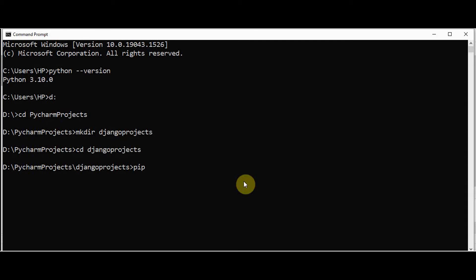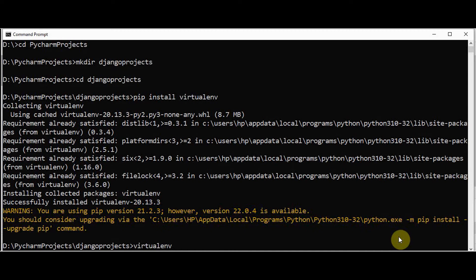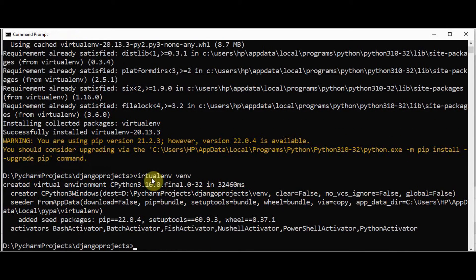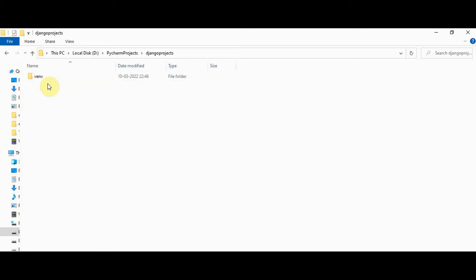Now in the command prompt, let's install virtualenv first using 'pip install virtualenv'. Successfully installed. Now we can create the virtual environment in this folder using 'virtualenv vnv' with a specific name for that folder. The virtual environment is created — you can check the 'django_projects/vnv' folder.